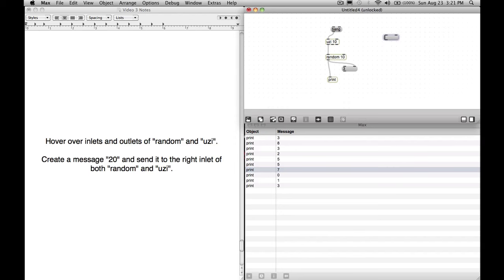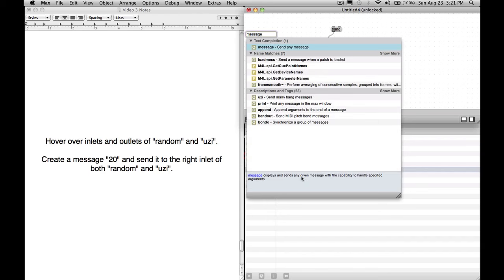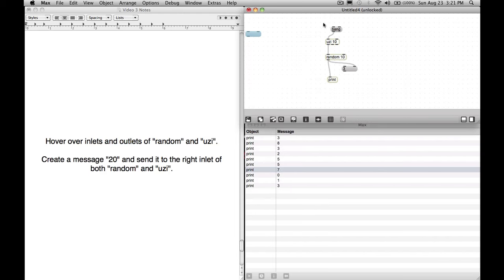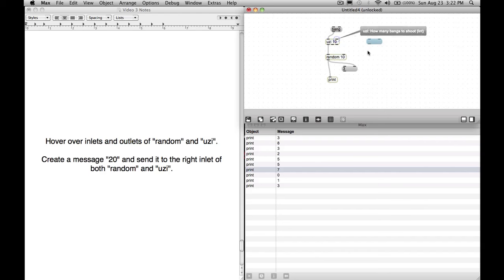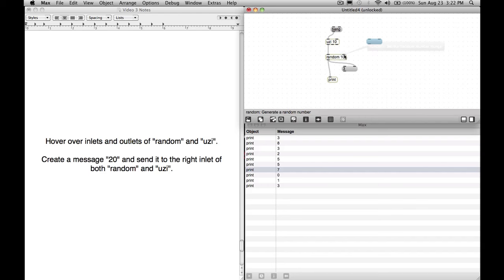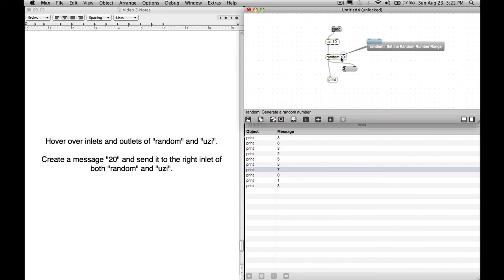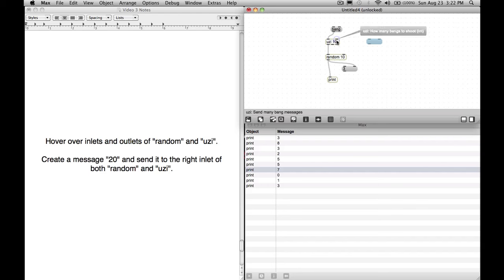One last thing. When we read the description of the message object, message, it says that it has the capability to handle specified arguments. So what that means is that 10 is an argument for Uzi. Uzi is the object. 10 is the argument for it that specifies further its function. 10 is the argument for random. We can send a value into these objects to change the argument. So it's at 10 right now. It picks a number, 0 through 9. And this sends out 10 bangs. If we hover over the right inlets, we see set the random number range. So if we send a number into this right side, it will set the random number range. And if we send another number into this, it will change how many bangs to shoot.